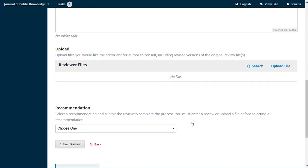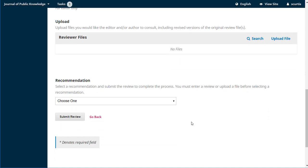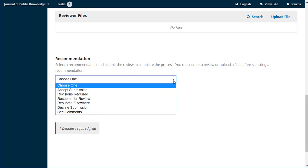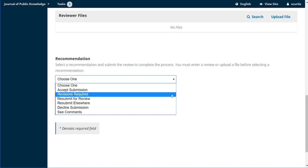We're not going to upload anything here, it's fine. And then we're asked to make our recommendation and we've got a few choices. We think it should be accepted as is. That's possible. It doesn't happen a lot, but it's possible. The next one is revisions are required. This typically means that you think that there's some minor changes that should be made and you've outlined those in your comments above.